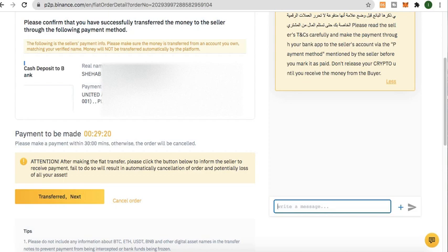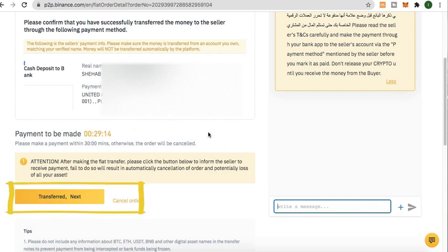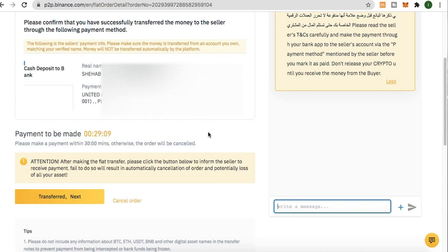Once you've deposited the money to the seller, click 'Transfer, Next.' The seller will then reconfirm that they received the amount you deposited. Since the seller has accepted and confirmed receipt of the payment, your order will be credited into your account.